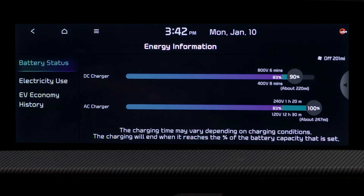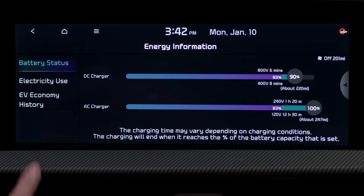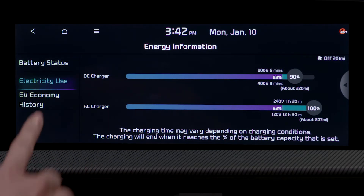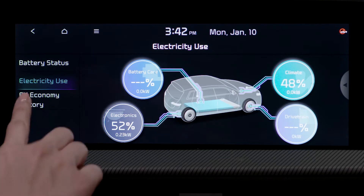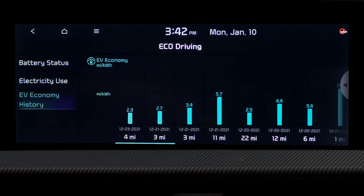Select to view more detailed information, including battery status, electricity use, and EV economy history.